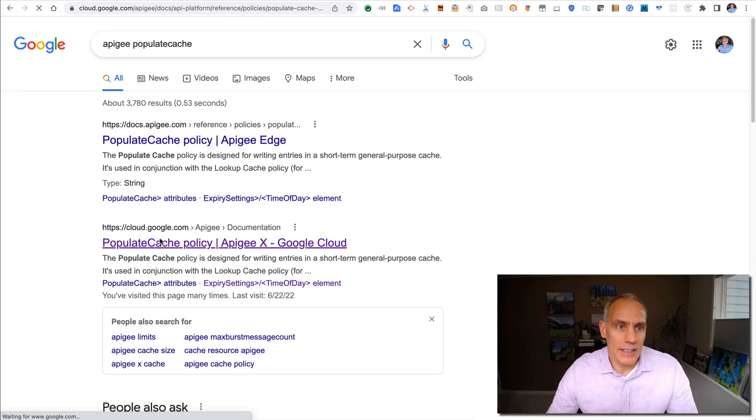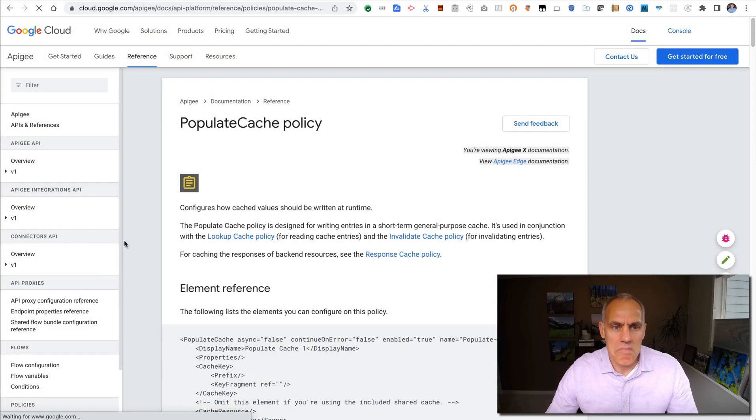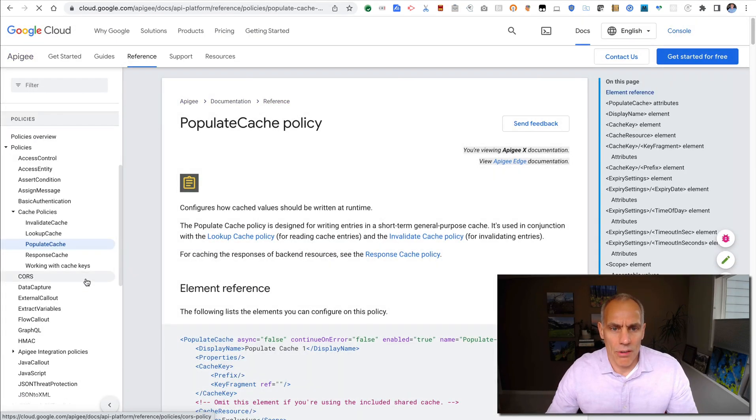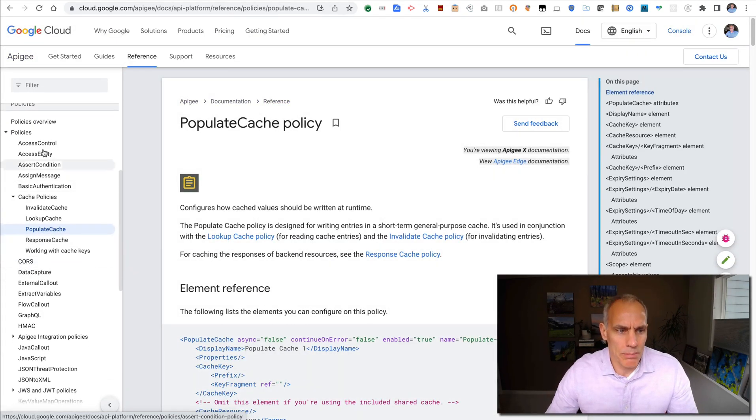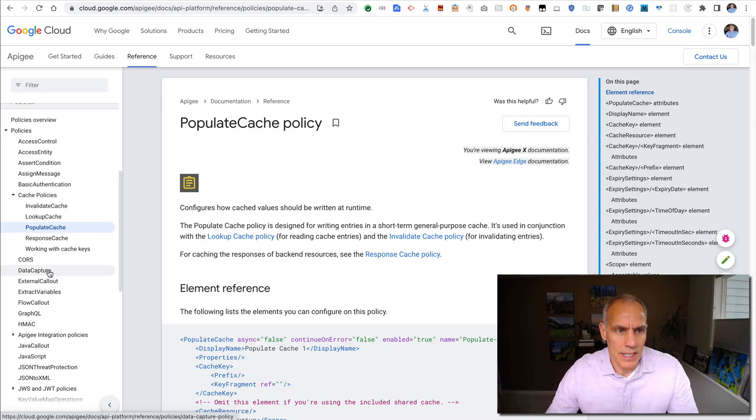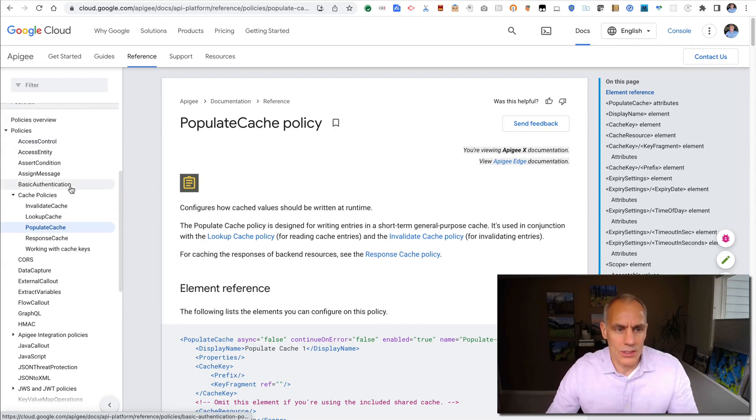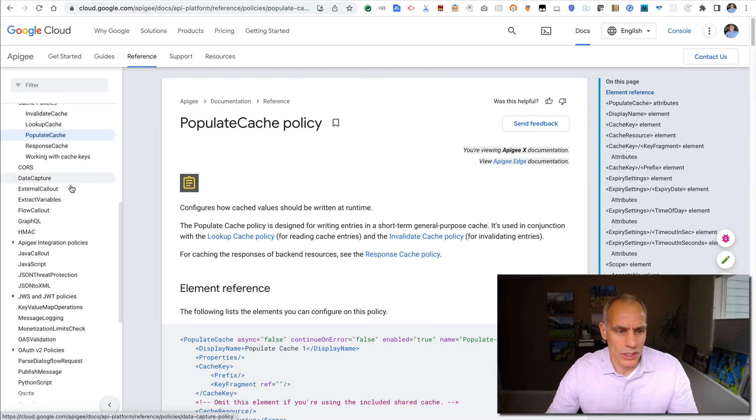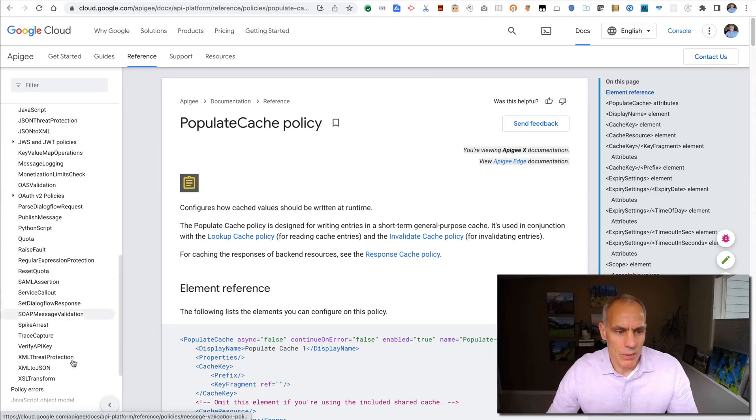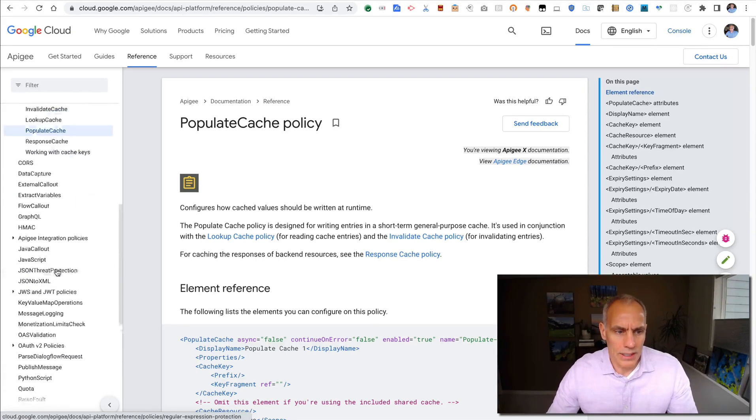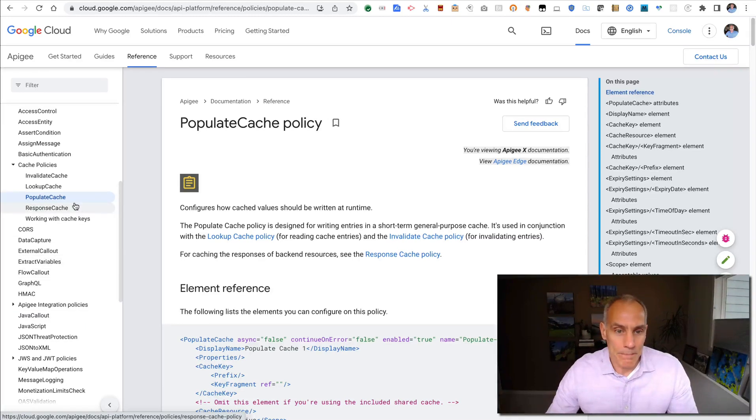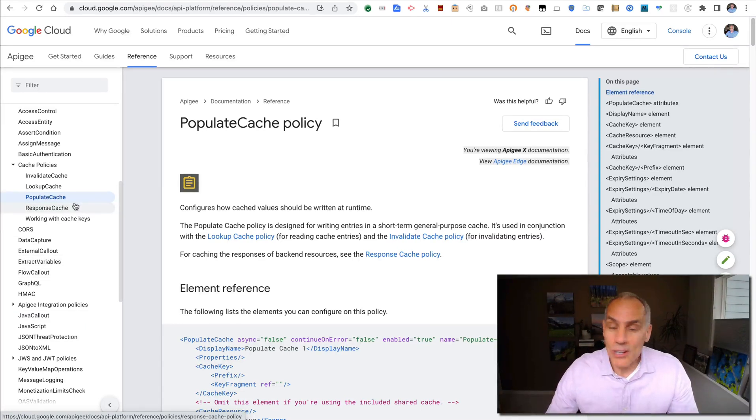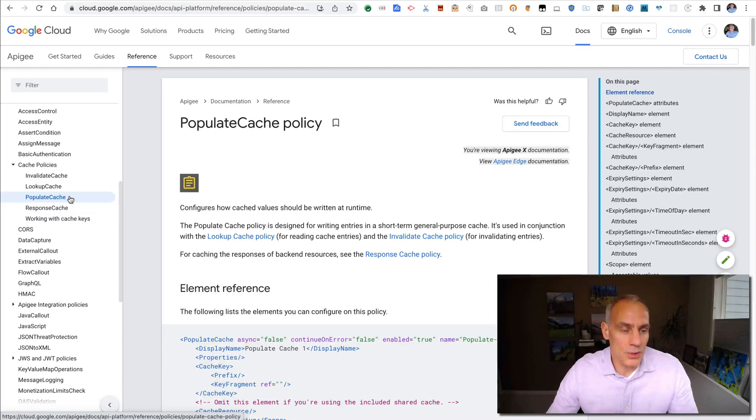Apigee X has about 40 built-in policies. The documentation for these things is really good, really well explained and clear. It is pretty thorough, so maybe not an easy read, but the reference documentation is really helpful when you're trying to use them.